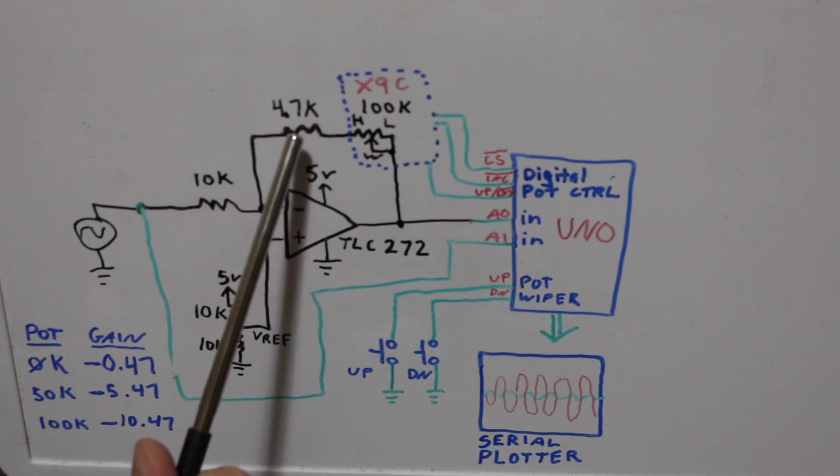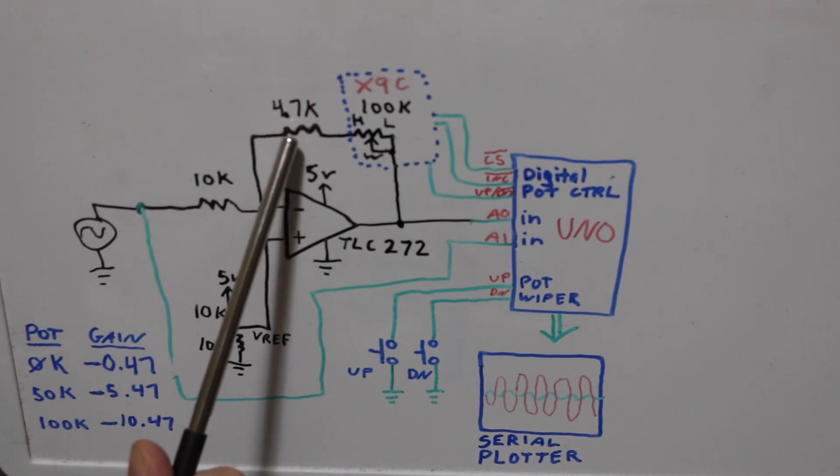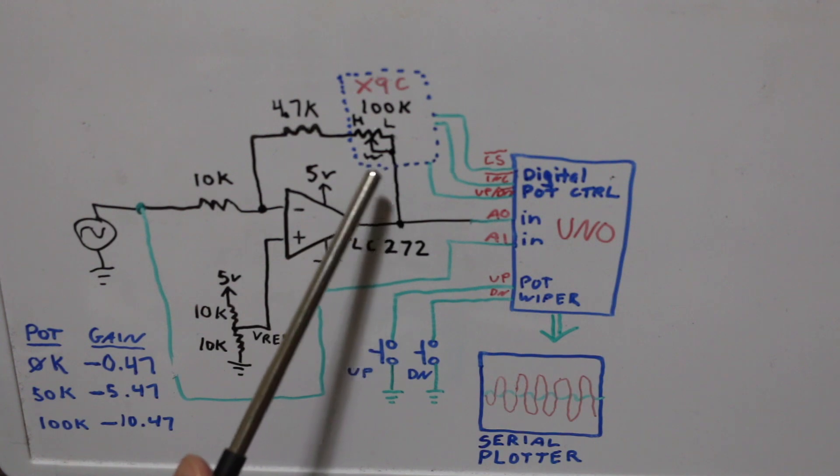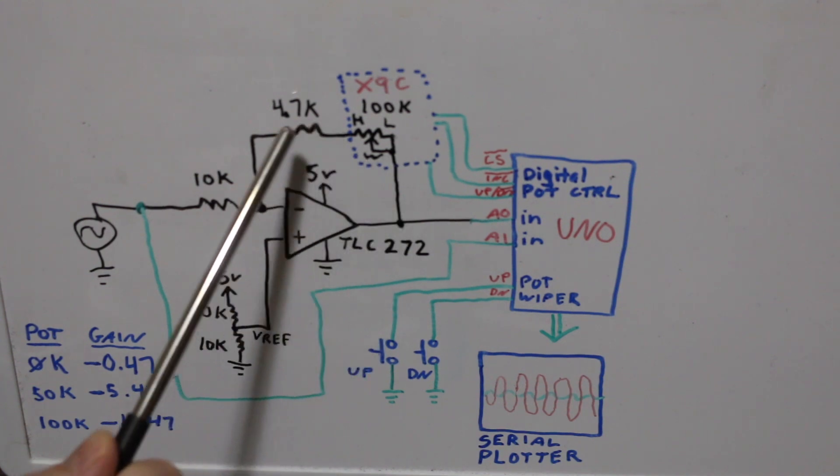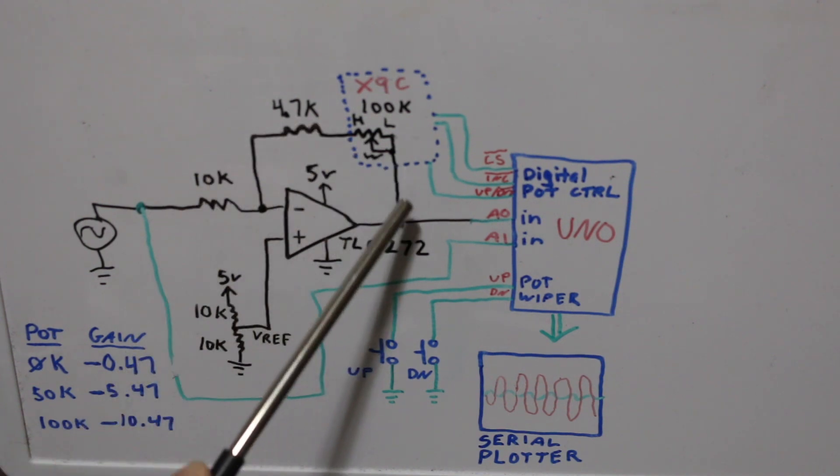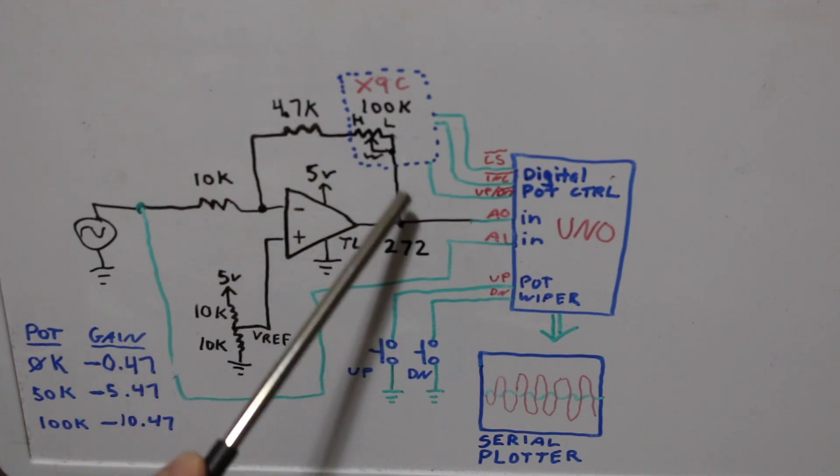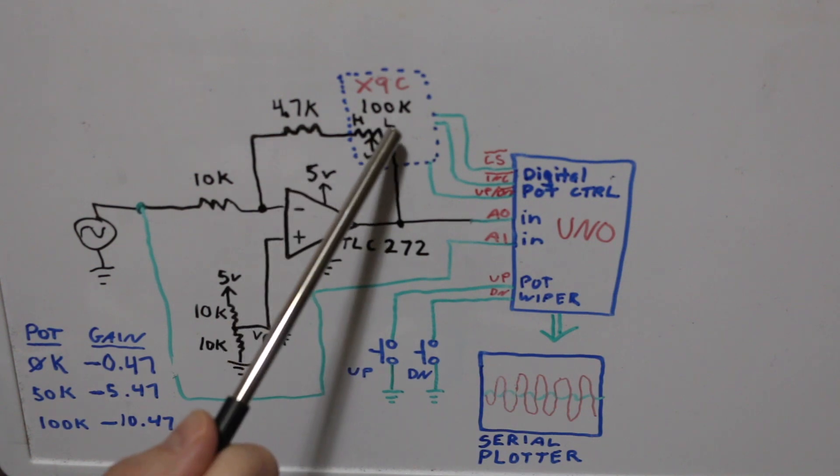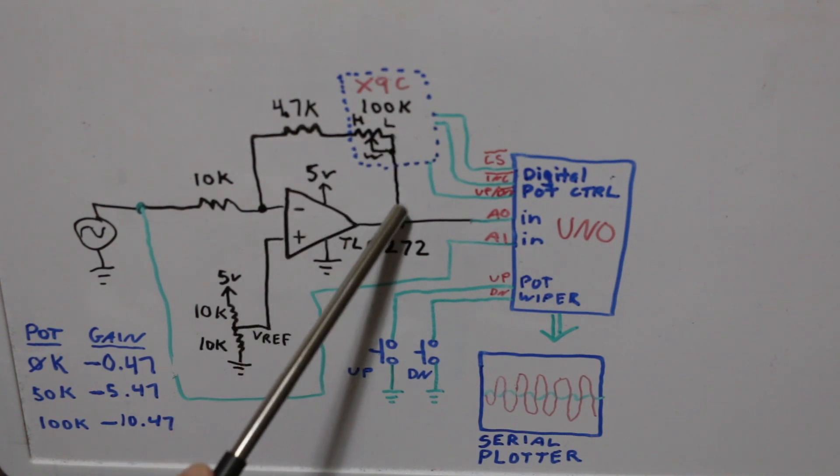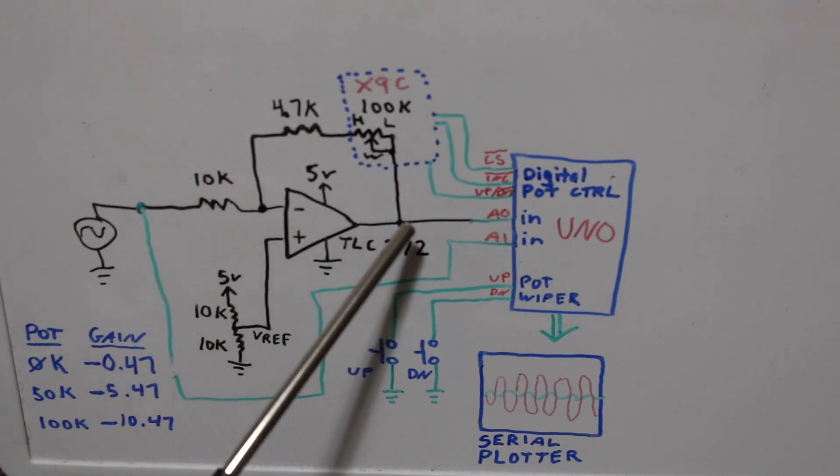Having this fixed resistor in series with the 100k pot guarantees that I will always have some kind of resistance in the feedback loop of the op amp when I put the pot all the way down to zero. I don't want a short circuit here.